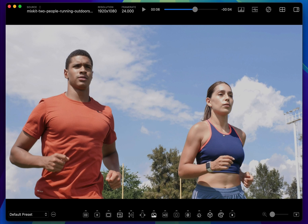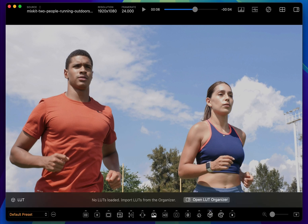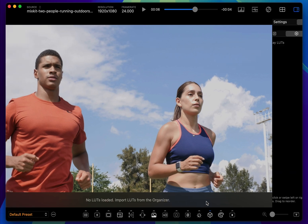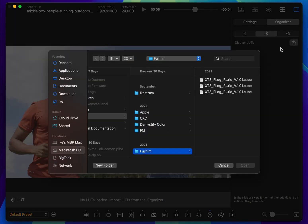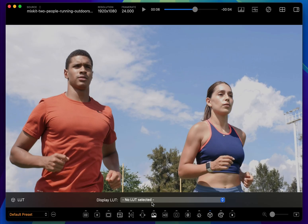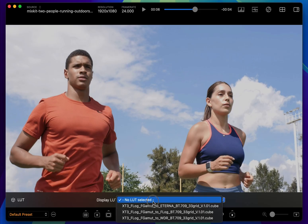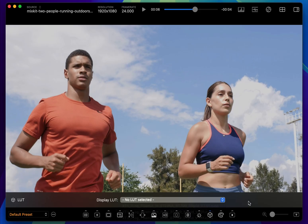Lastly, I want to show a small enhancement to the user experience when no LUTs have been loaded to the system. Now there's a button right on the options bar that opens the organizer, making it easy and obvious to start importing LUTs. Another minor bug fix now shows that there are no LUTs selected for the current preset, instead of showing an empty picker.